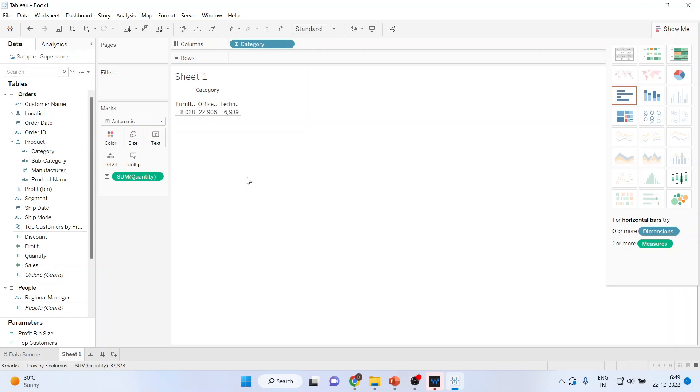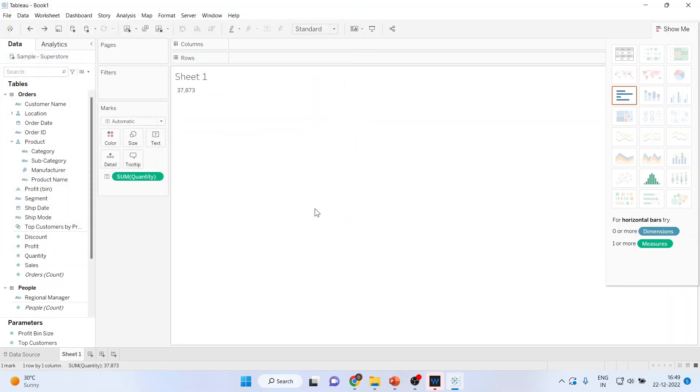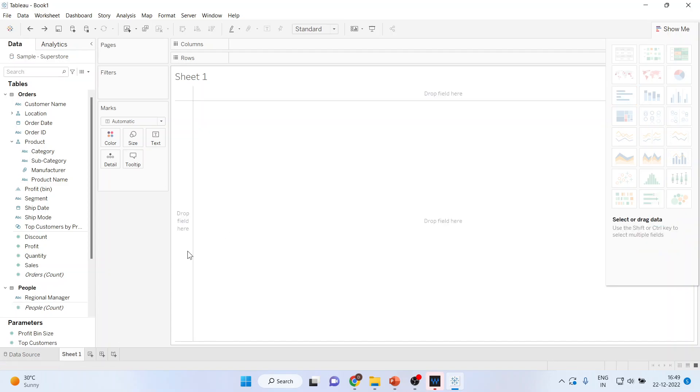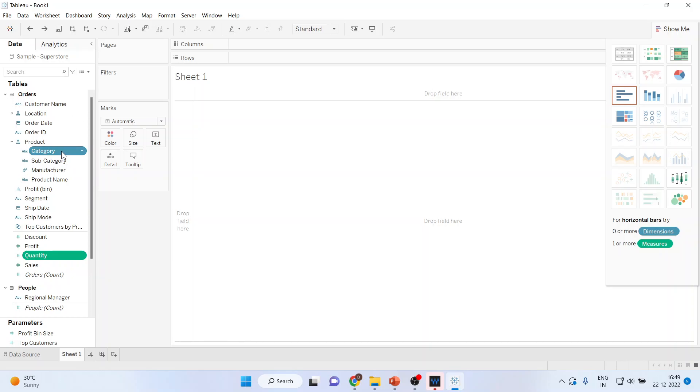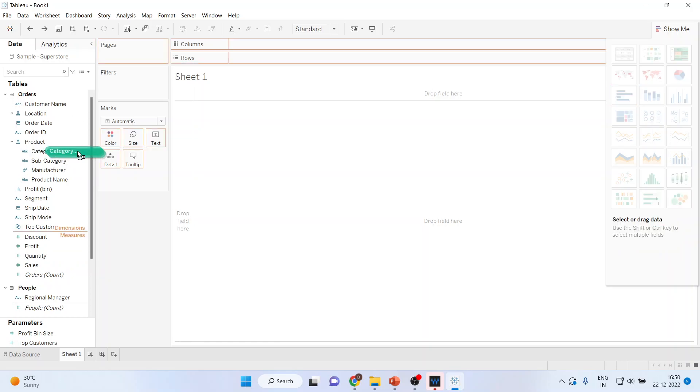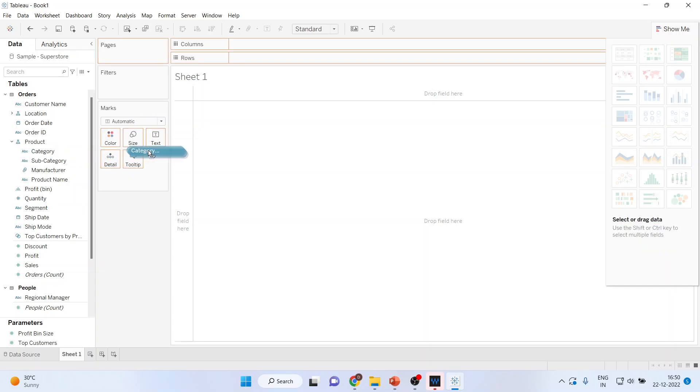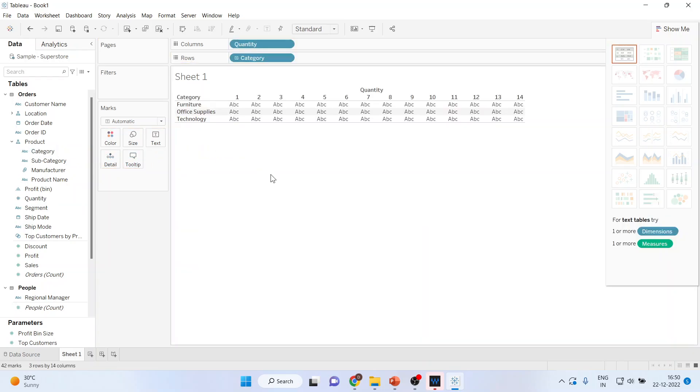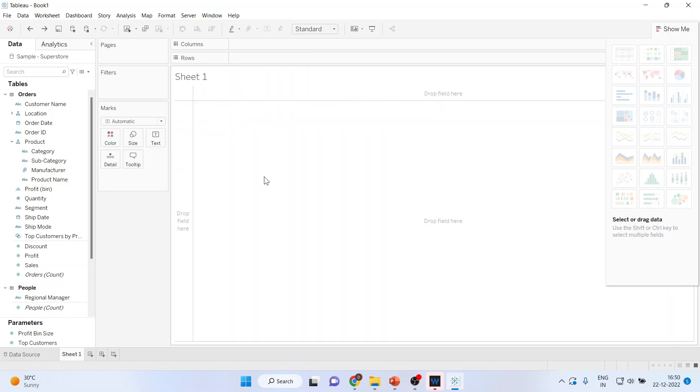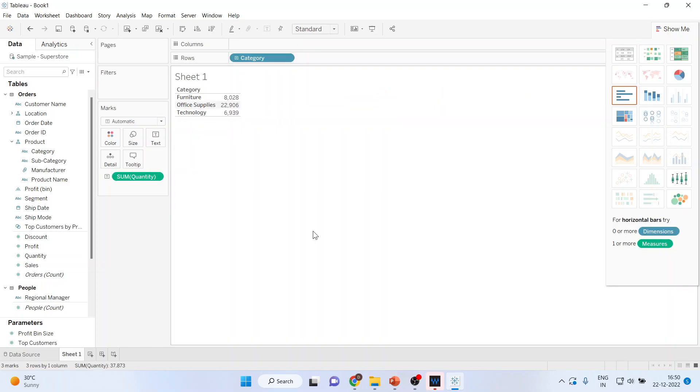The second method is simultaneous selections can also be done. For example, you can select quantity from here, you can select category from here and drag it and drop it. For simultaneous selections, make sure that you use the control button. I'll repeat again: Press quantity from here and category from here by pressing the control button. You can see here it has given you the quantity according to furniture, office supplies and technology.